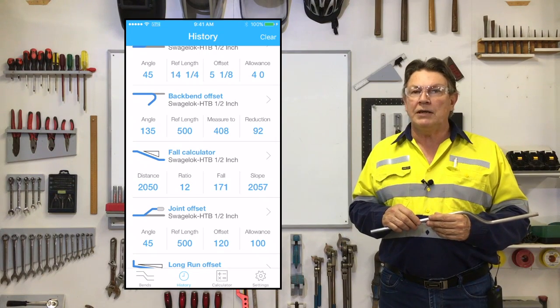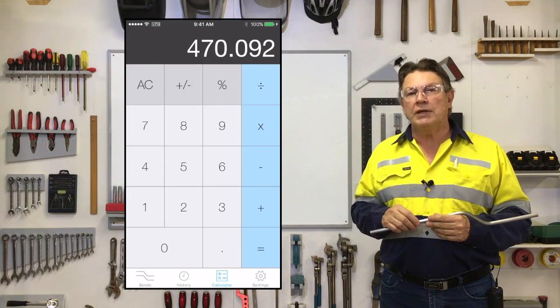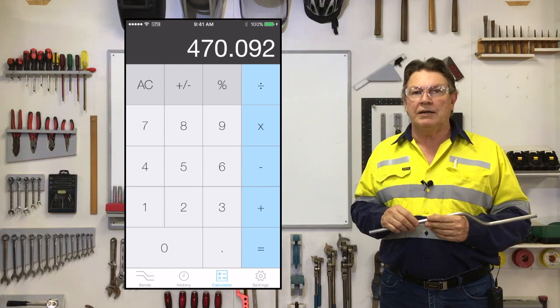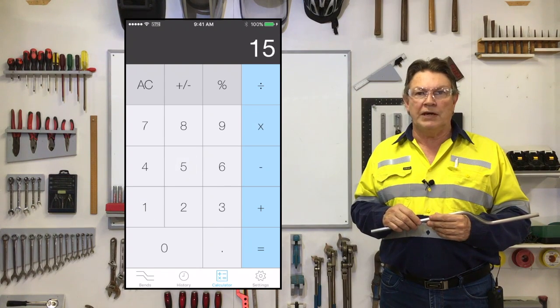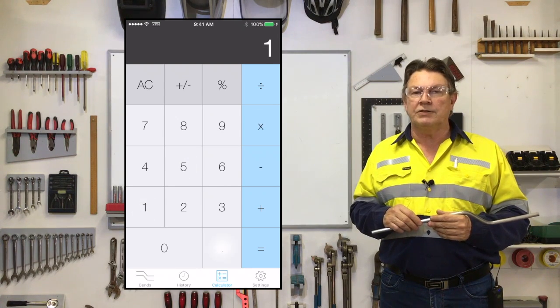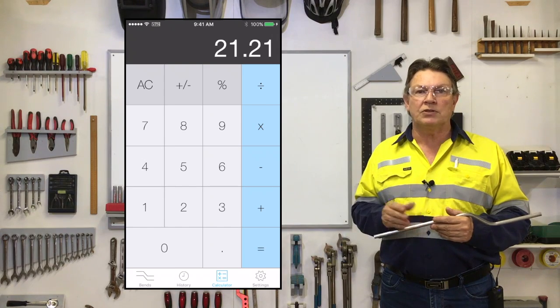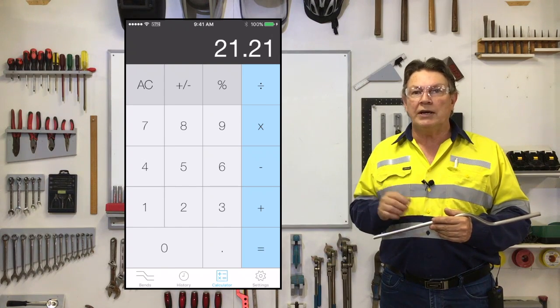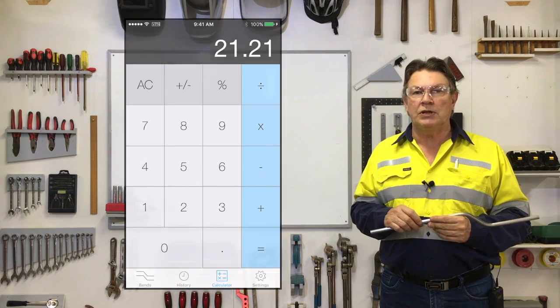The remaining icon on the page is for the inbuilt calculator function, and this is also available during any offset calculation if you quickly need to work out something on the side without closing the calculation you're working on.